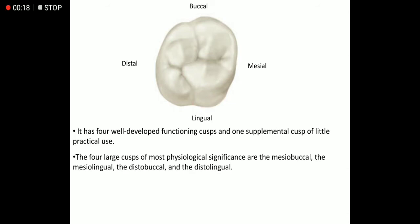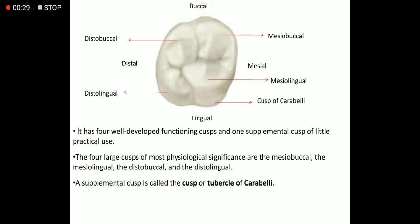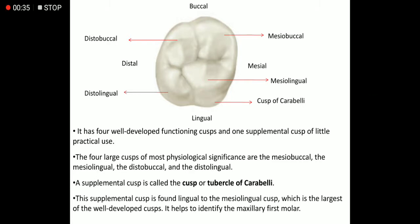The four large cusps of the most physiological significance are mesobuccal, mesolingual, distobuccal, and distolingual. The supplemental cusp is called the cusp of Carabelli, or tubercle of Carabelli. This supplemental cusp is found lingual to the mesolingual cusp, which is the largest of the well-developed cusps, and helps to identify the maxillary first molar.